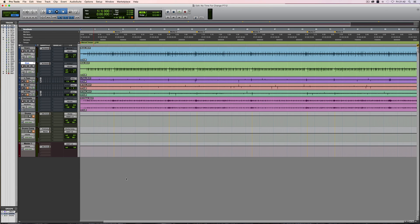Here we are again for another Pro Tools tutorial, and this time I'm going to be talking about delay compensation, what it is, when you need to use it, and when you might choose to deliberately bypass delay compensation on certain tracks.